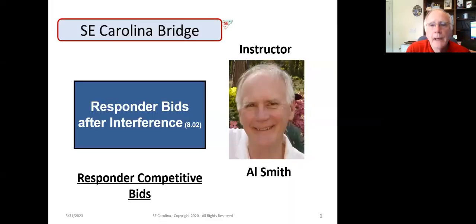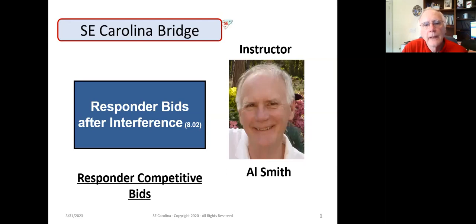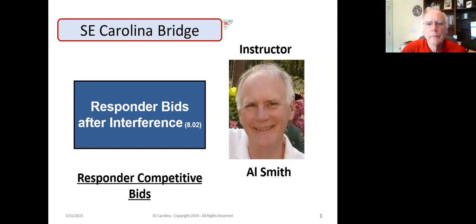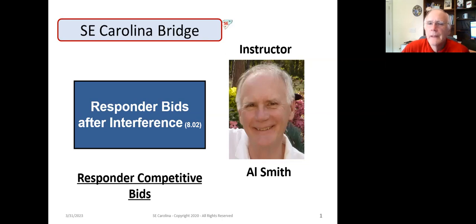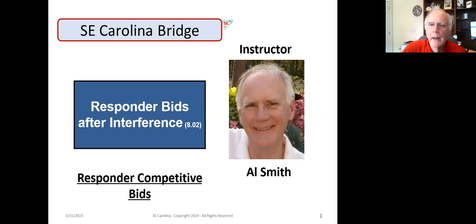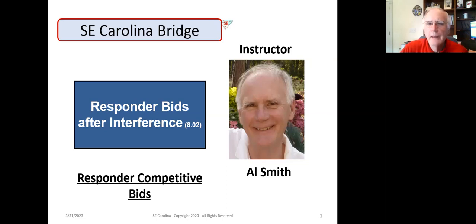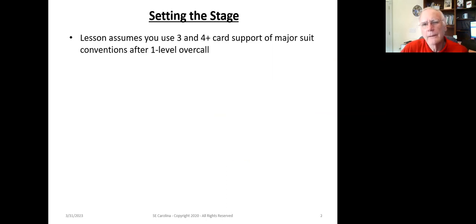Hi, guys and gals. Al Smith here. Today, we're going to talk about what the responder bids after the right-hand opponent interferes after your partner opens one of a suit. So let's go ahead and look at this.